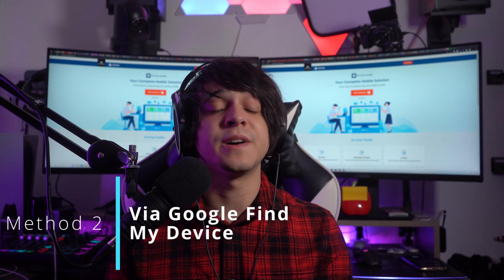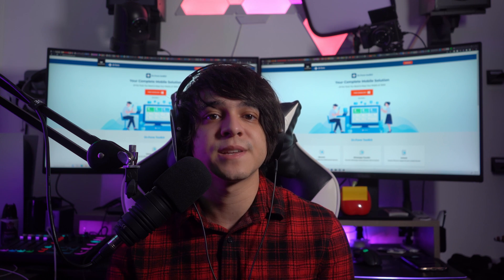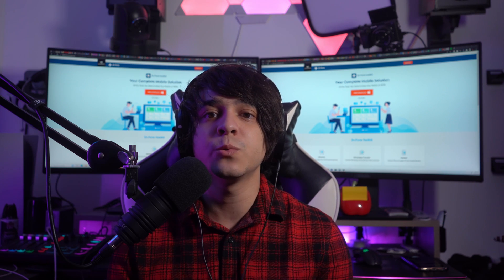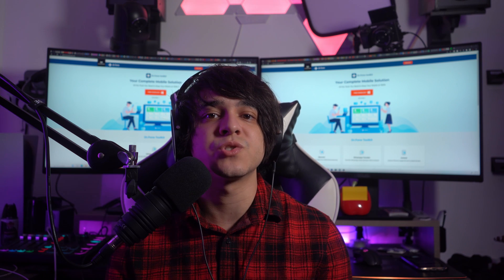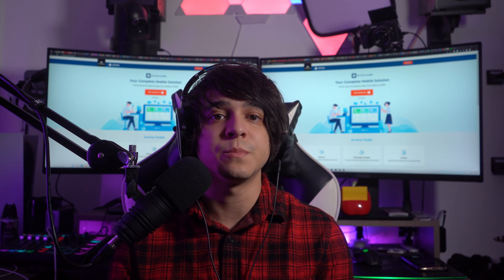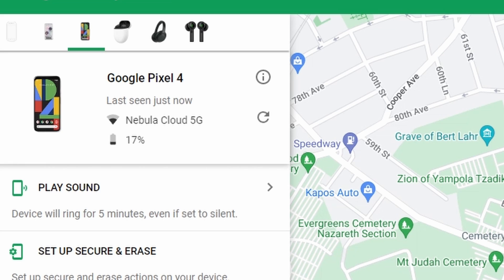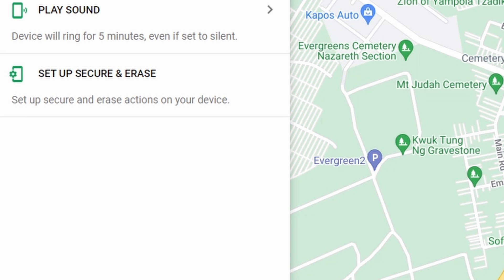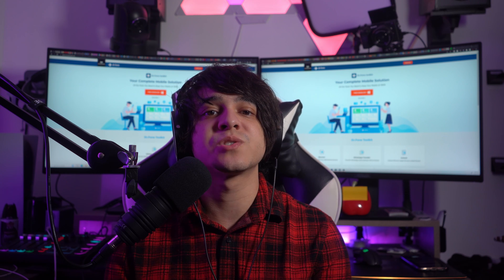Method number two is via Google Find My Device. If you have a Google account connected to your device with Find My Device activated, you can factory reset your Samsung device remotely — you just have to ensure your Samsung is connected to Wi-Fi or mobile data. Step one: open the Find My Device service in your web browser and log in with the Google account that is logged in on your Samsung device. Find your device in the top left corner, select your Samsung Galaxy device, then click the 'Erase Device' button on the left panel and confirm by clicking 'Erase'.